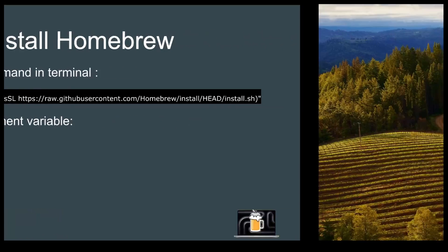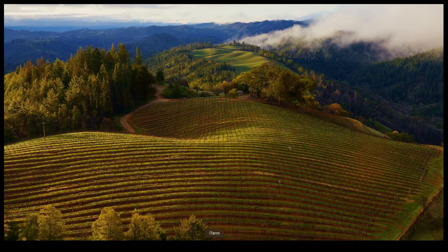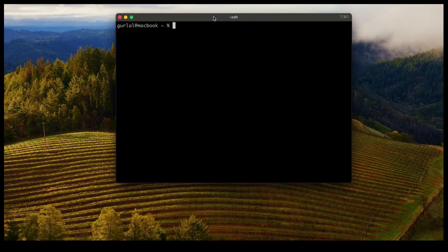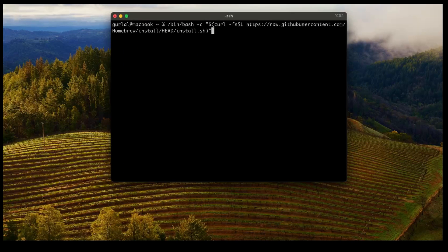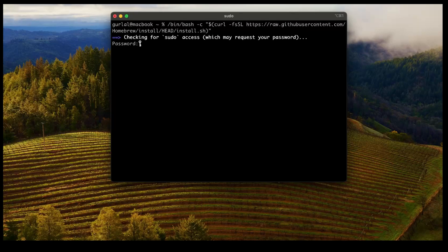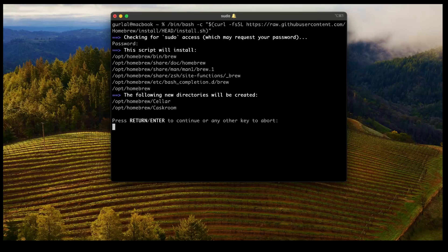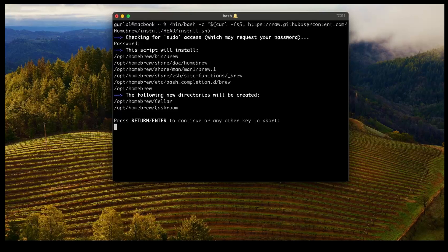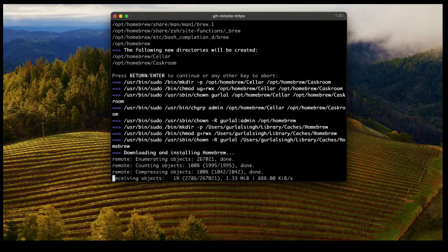Let's get to our terminal and do the installation. This is the command we're going to use — hit Enter. Since it's going to install some packages on your computer, you need to enter your password. Once you enter the password, it loads all the scripts and asks for confirmation if you want to continue. Just hit Enter to proceed. This does take a little bit depending on your internet speed.